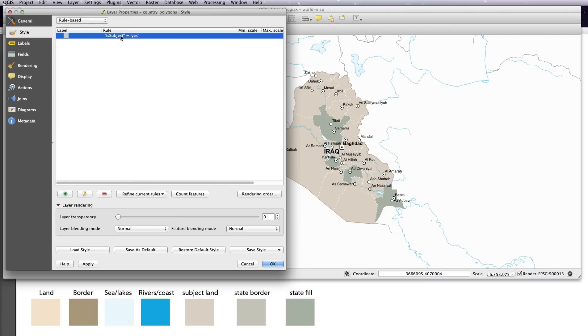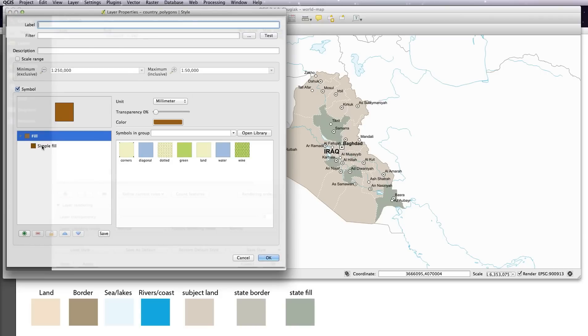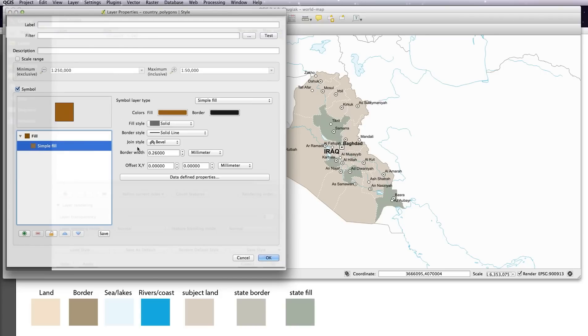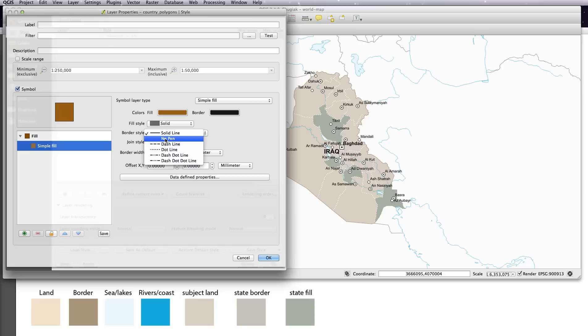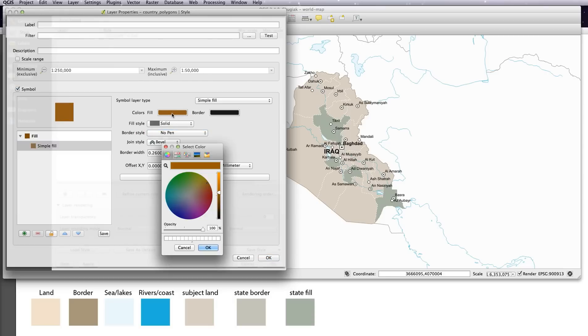So we now need to add in another style purely for the background countries, everything that isn't Iraq. So no pen color fill, use the magnifying glass and select land. Okay.